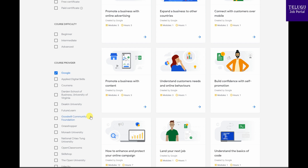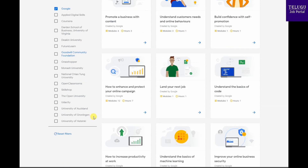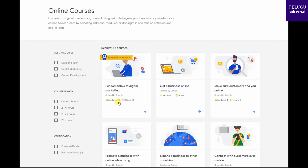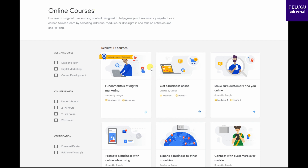In the first place, select the Google course. You can check the course modules, the course completion details, and the course price. Once you select the course, you can proceed with it.